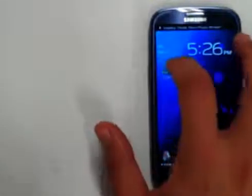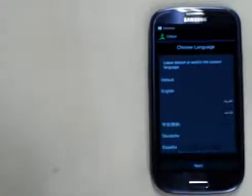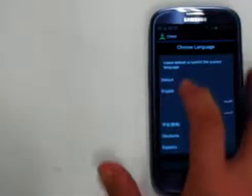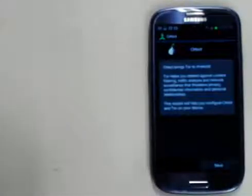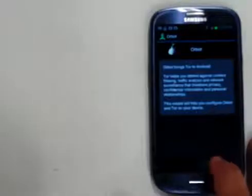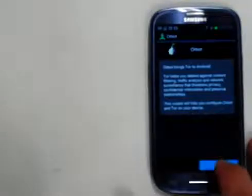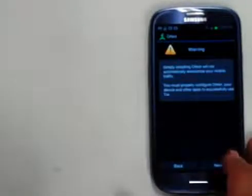So we have little Orbot pulled up. We can now choose the language. I'm going to choose English, just for the English speaking crowd here. It goes through some of our warnings, instructions.